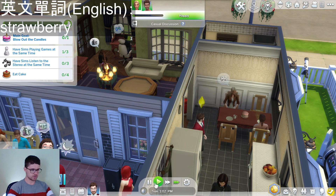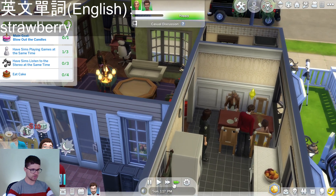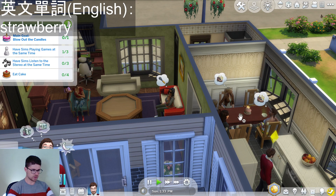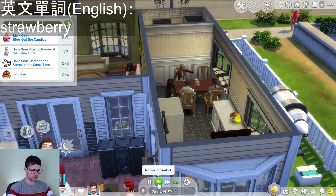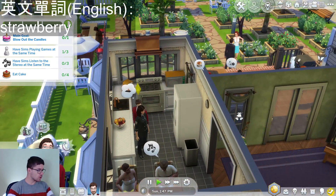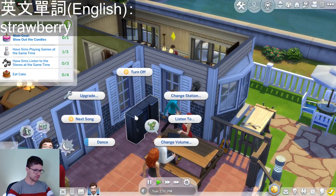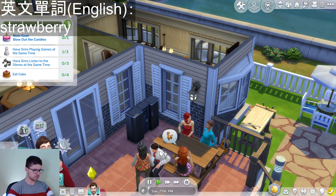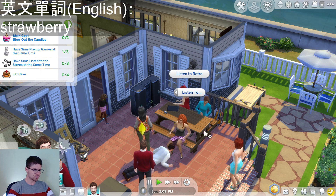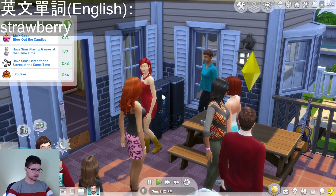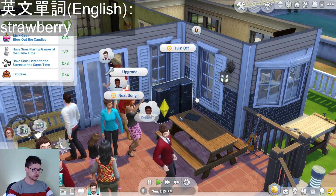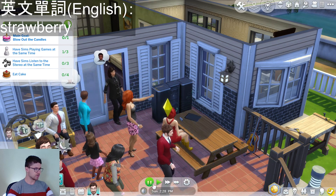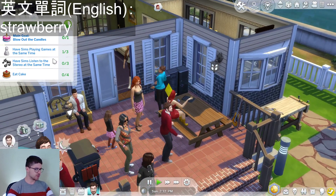At birthday cakes, then we're going to clean up a lot of the dirty stuff. One activity is having Sims listen to the stereo at the same time — they're listening. He's dancing, but not everyone. Have Sims playing games at the same time.